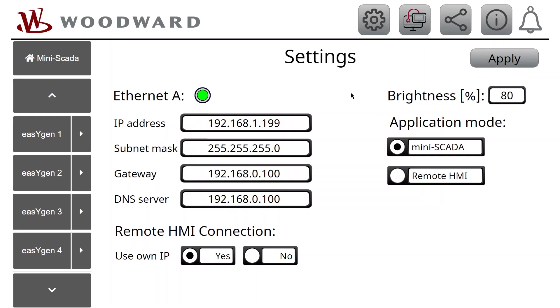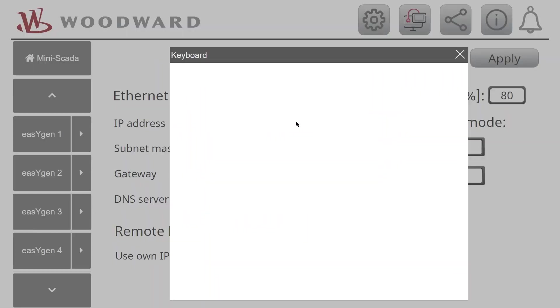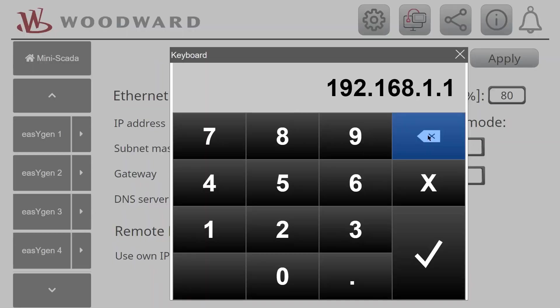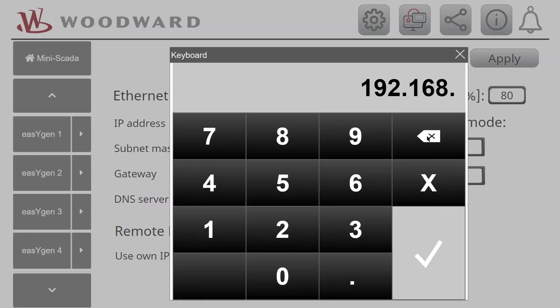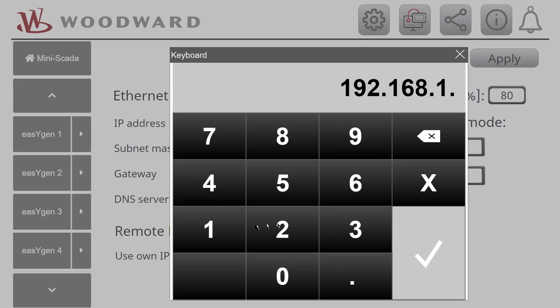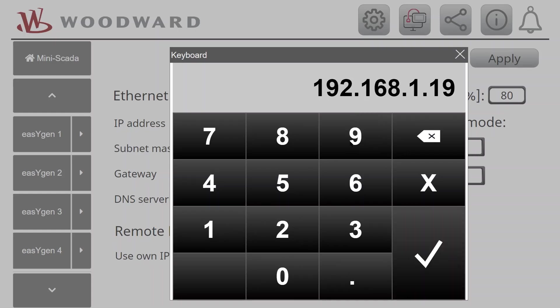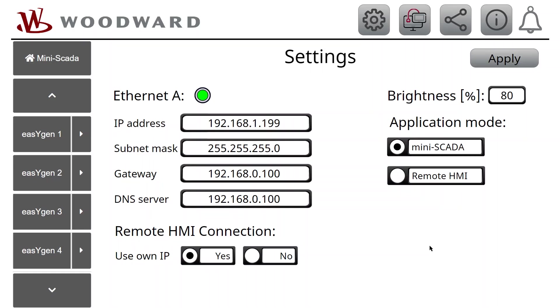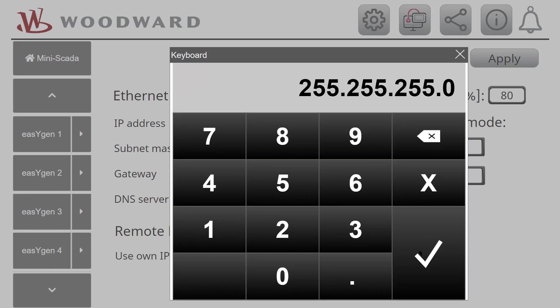Configure the IP setup of your EasyView according to your network. Tap on the according address bar and type in the address using the on-screen keyboard. When a valid IP address was entered, the checkmark appears. Tap the checkmark to save and return to previous screen.